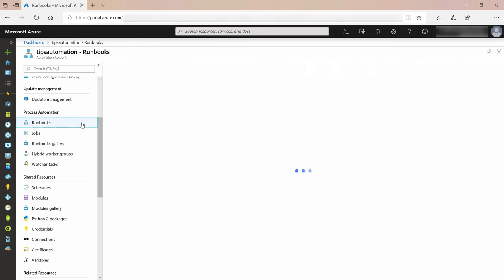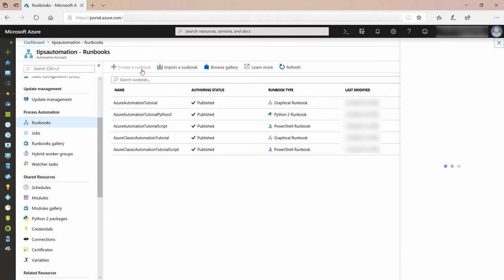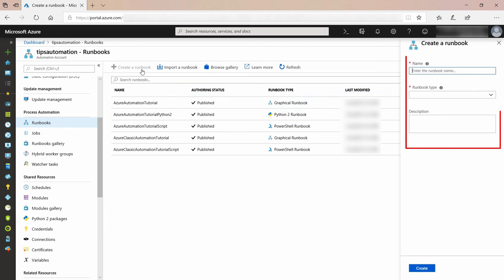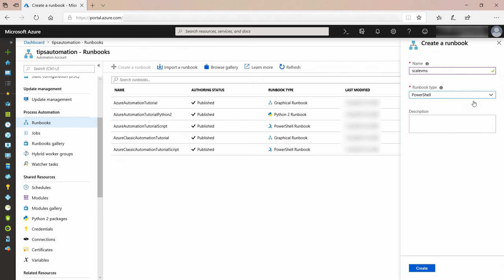I'll go to Runbooks and click Create a Runbook. I'll give it a name, and I'll pick PowerShell for the runbook type as I want to run a custom PowerShell script. You can also create runbooks with Python or with a graphical wizard if you want. Let's create it.